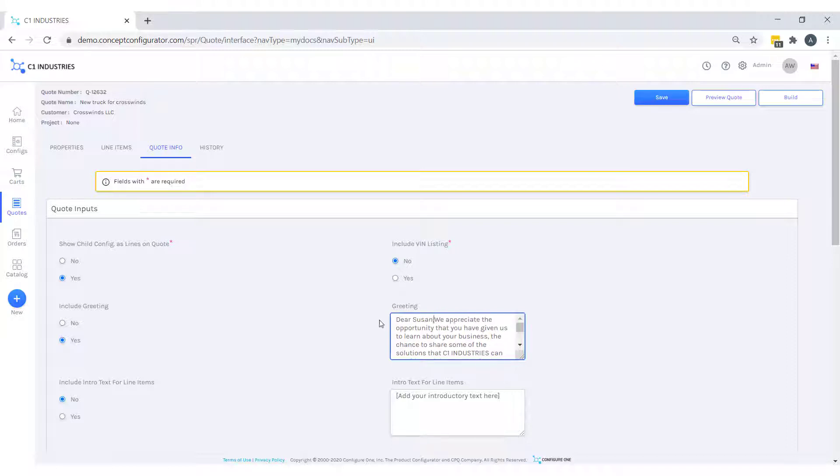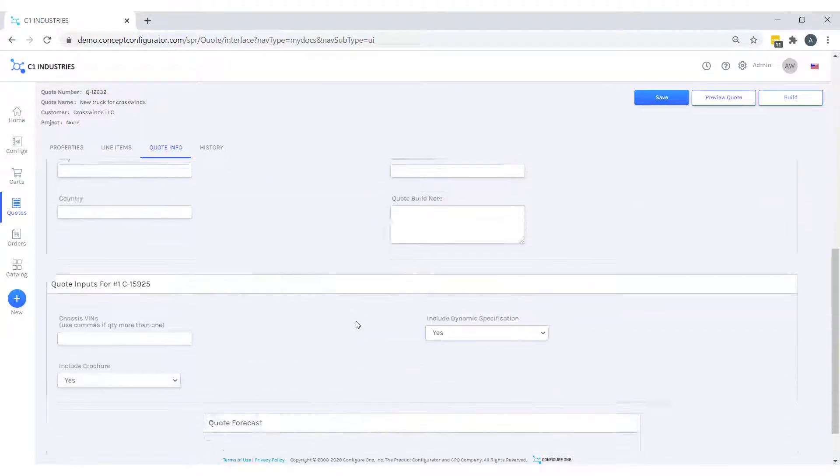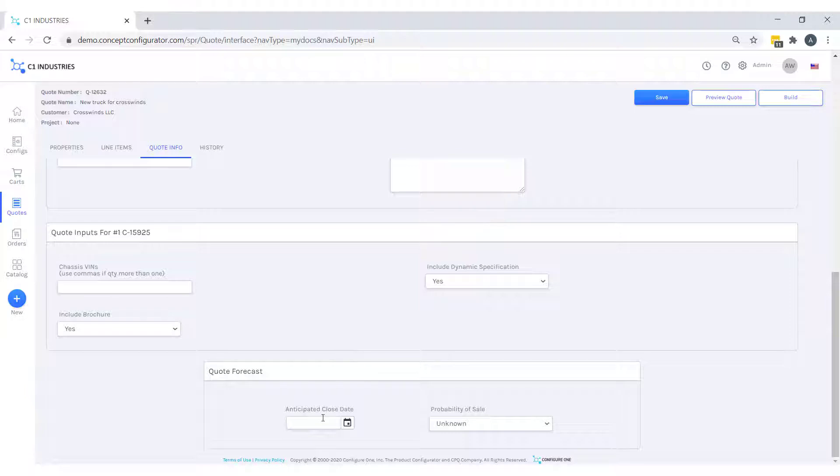Also, this quote will be closing at the end of the month with the probability of sale of 75%.